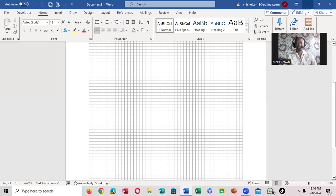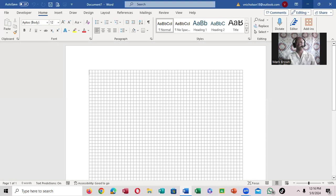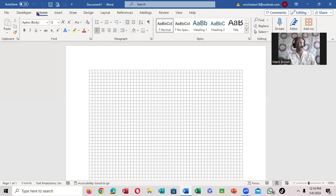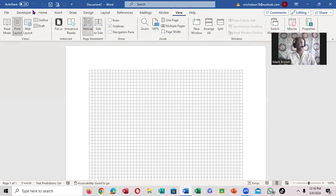To get rid of this grid, come right up here and notice these are the tabs. You come all the way down to the View tab, and you're going to click on the View tab.